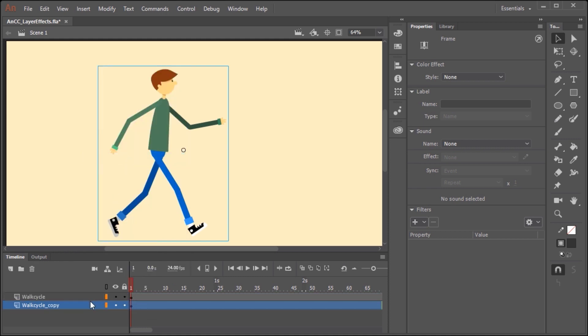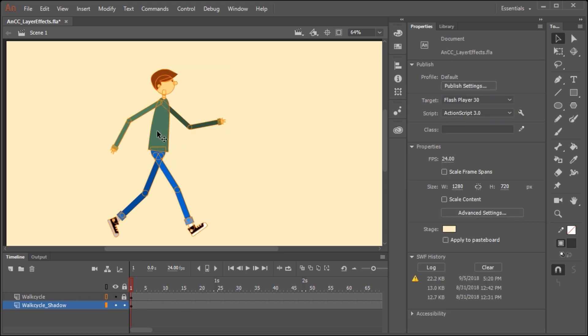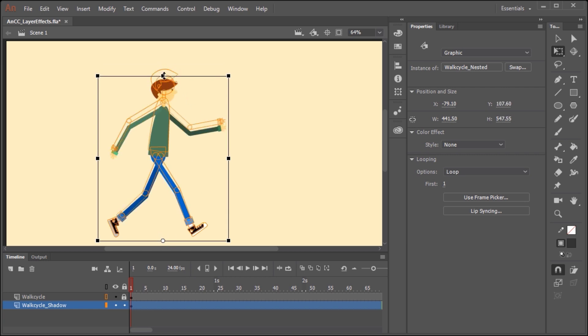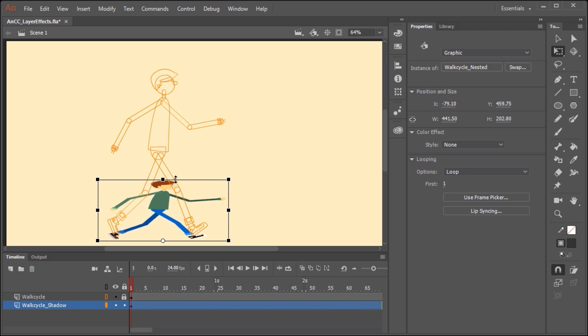I'm going to drag this layer below the original layer and rename it walk cycle shadow. Now I'm going to lock the top layer and I'm also going to convert it to outlines just so it's easier to see the layer underneath. I'm going to select the instance on the stage and grab the free transform tool. I'm going to position the center point down here, and this is just going to allow me to then scale the artwork like this.